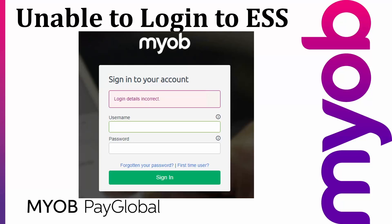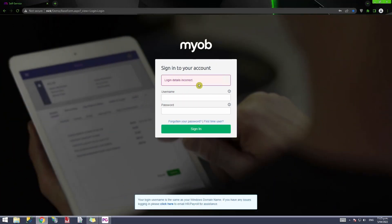Hi everyone and welcome to this video. In this video we're going to resolve the issue where the employee is unable to log in to their employee self-service portal despite entering their correct credentials. This is the error message they will see. We will log on to PayGlobal and do our basic checks before you escalate this to the support help desk.